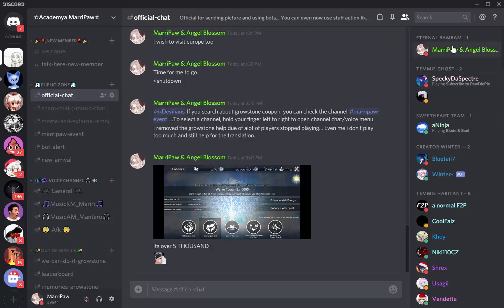So what is a role? As you can see at the top right, you see my role is Internal BAMBAM, some of my friends have Timmy Goes, and all the roles I added in my server.